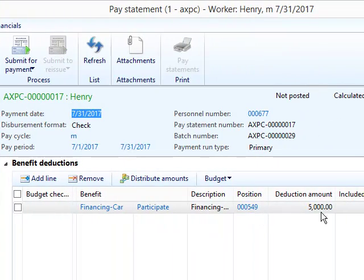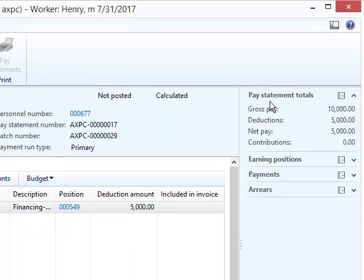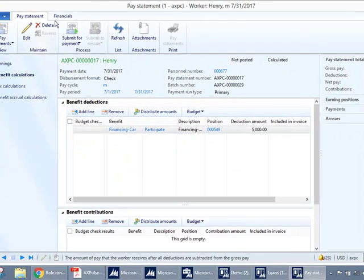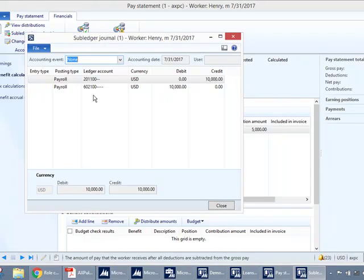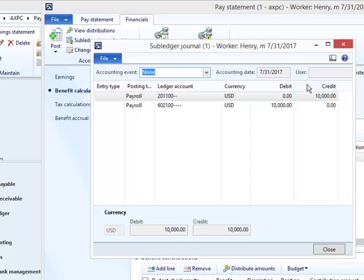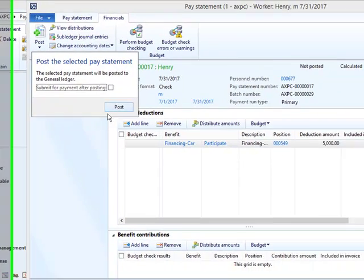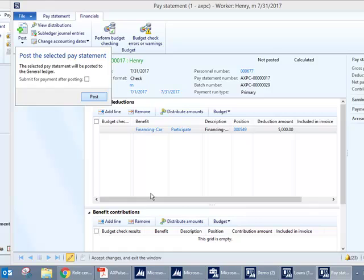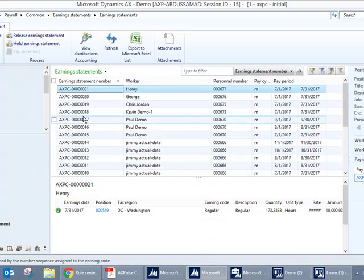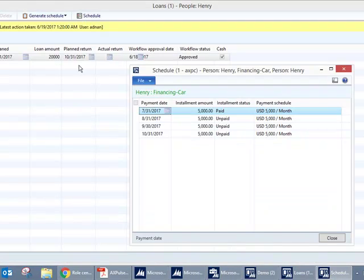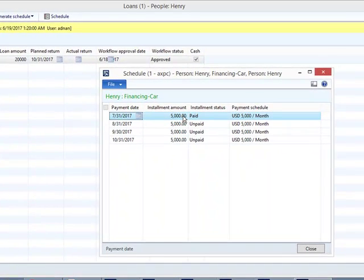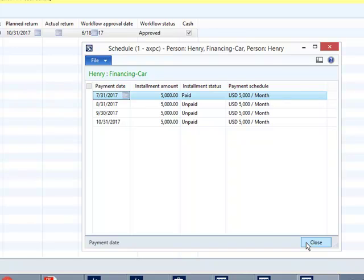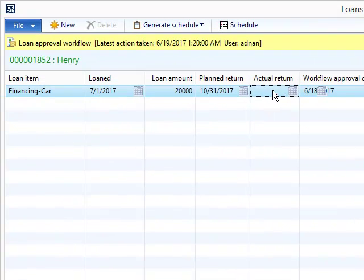Here in the pay statement under the Benefit Calculations, you can see a 5,000 deduction has been made. The gross pay was 10,000, deducted 5,000, and the net pay sums up to 5,000. In the Financials I can see the main accounts being used. I'll post the entry. Once the entry is posted, this automatically reflects on the payment schedule. The first installment has been paid.